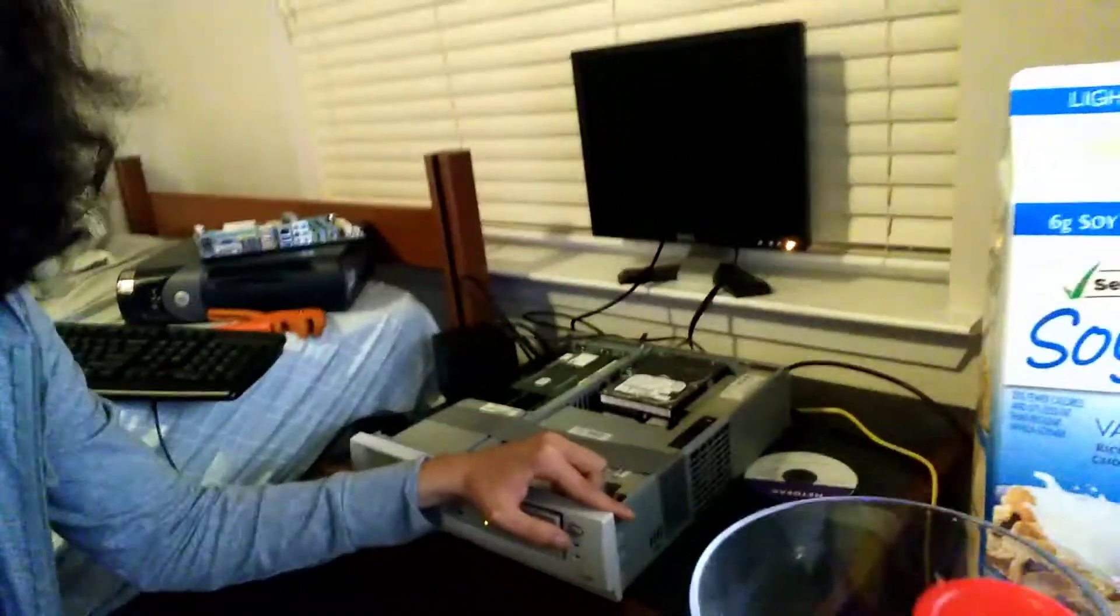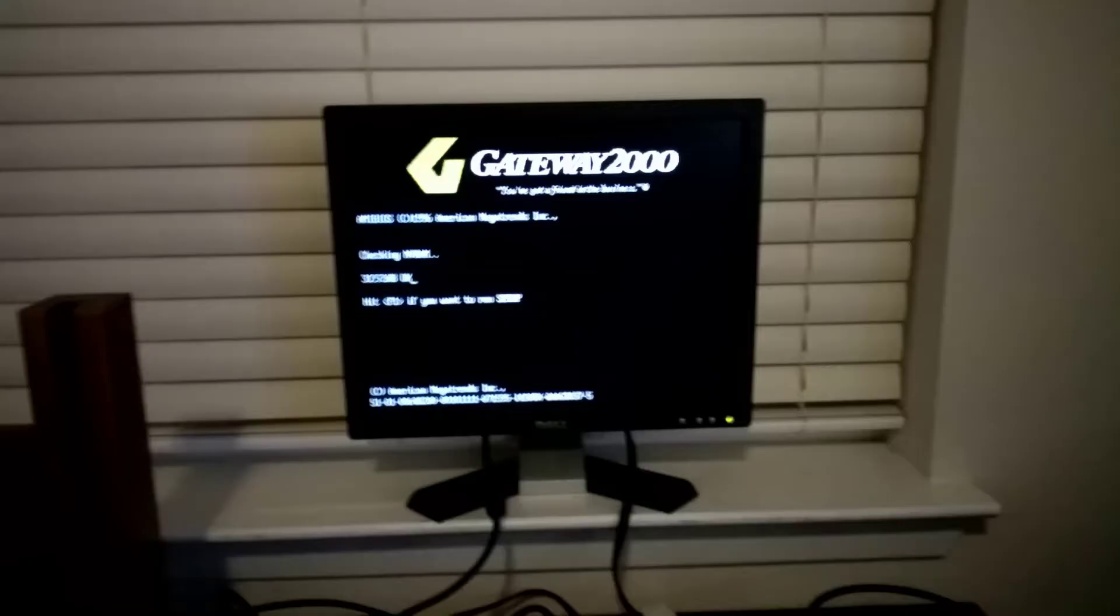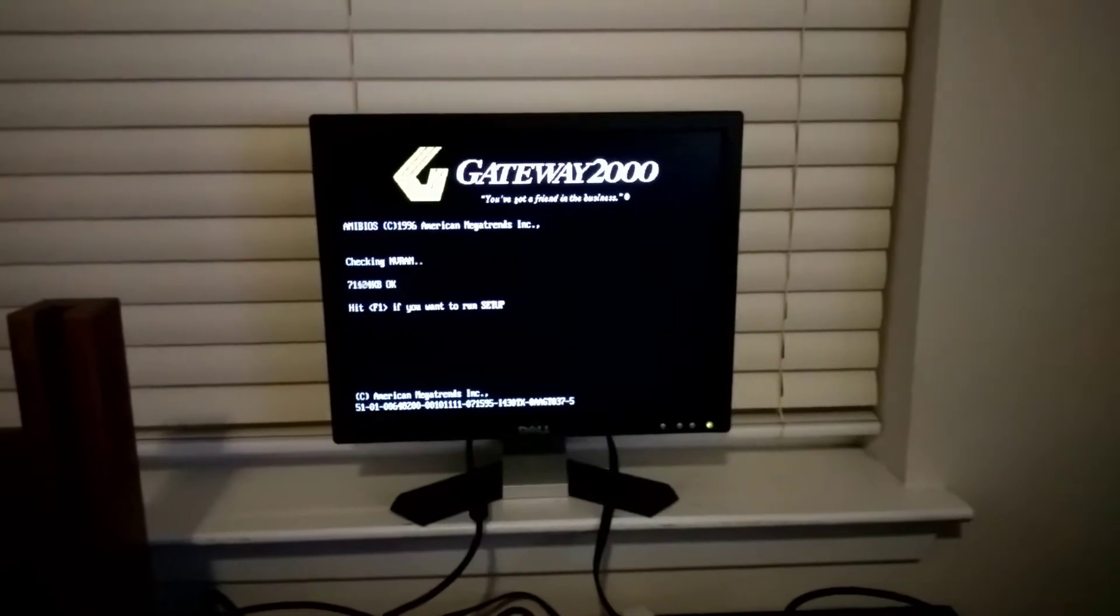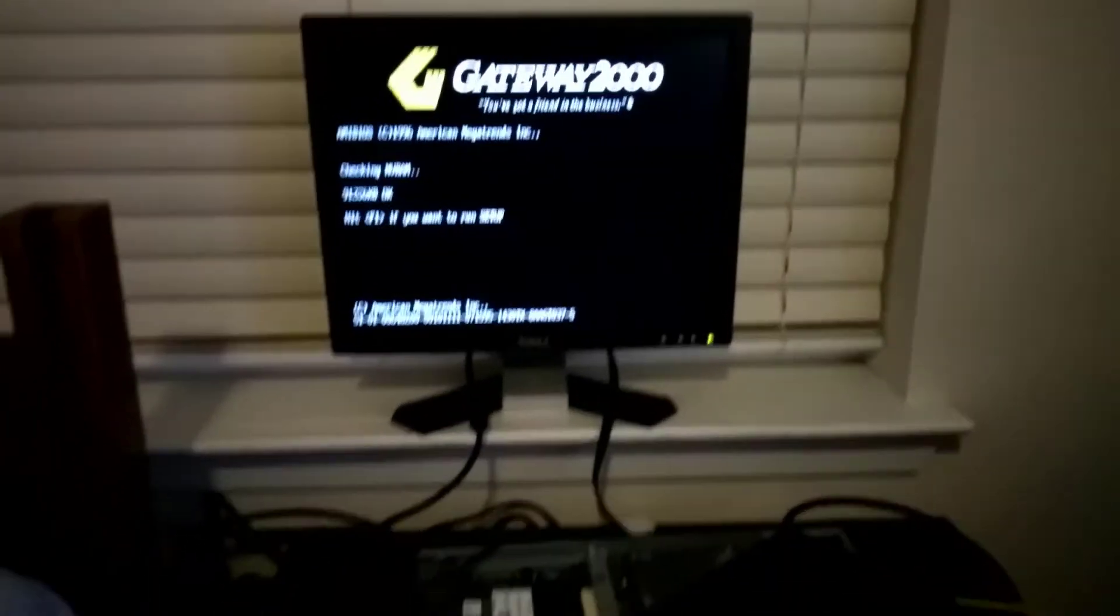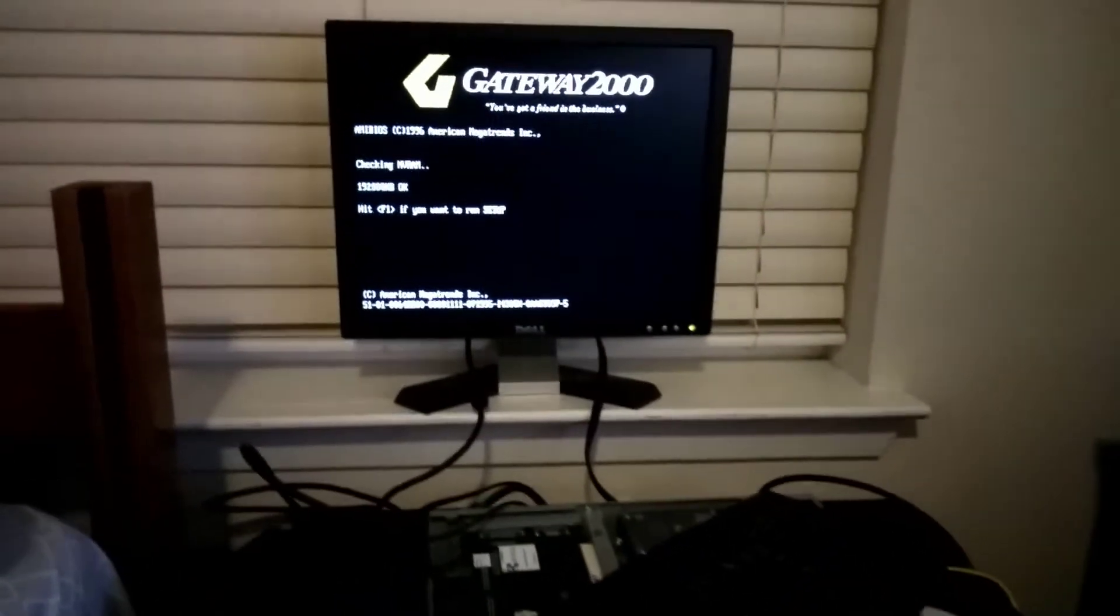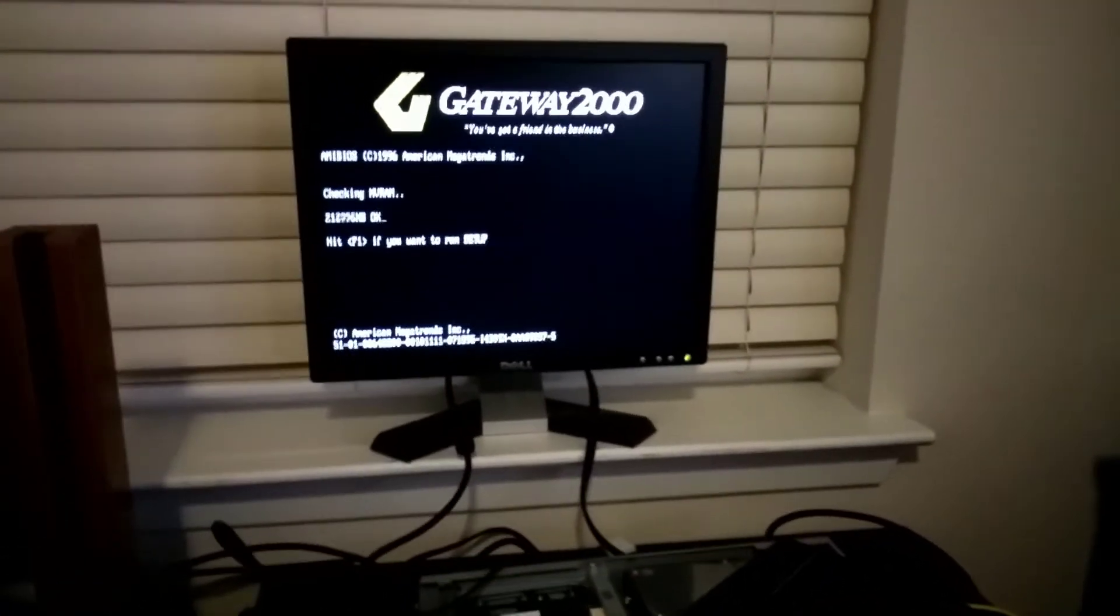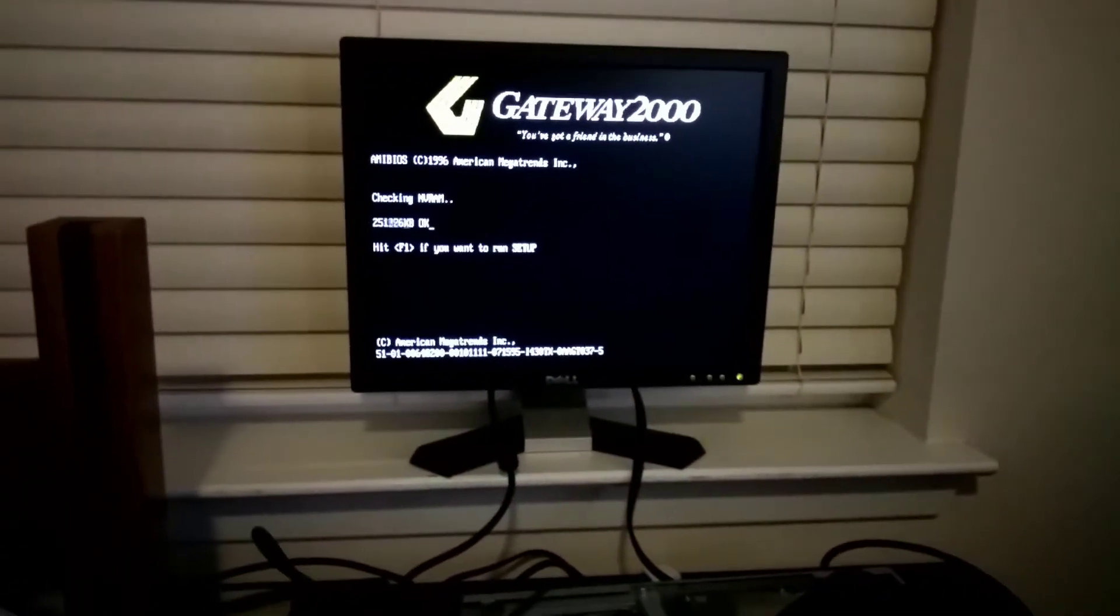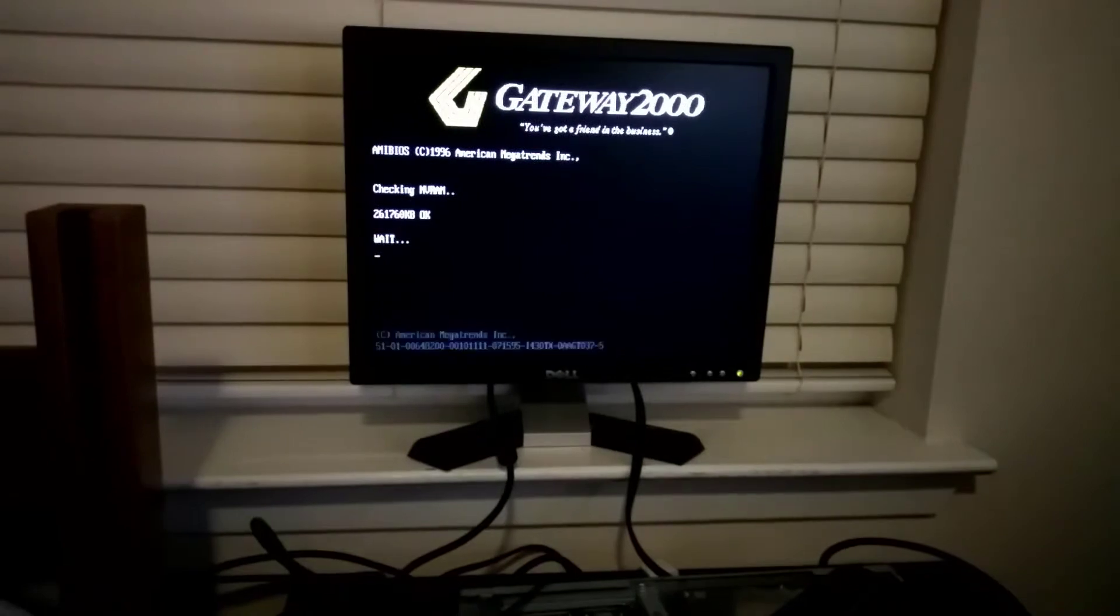So this is my Gateway E1000 that I fixed up about a year back. So far, it's had many operating systems, from FreeBSD to Windows 98 on it. I even installed Tiny Core Linux on it one time.